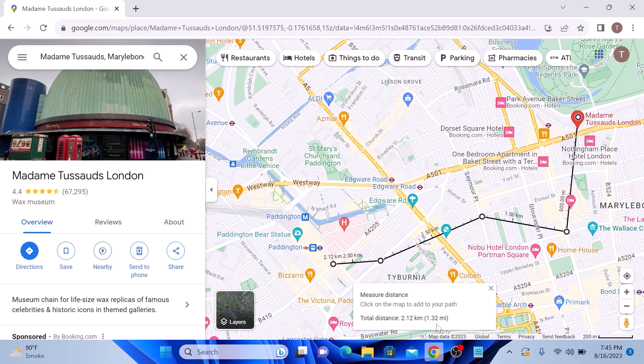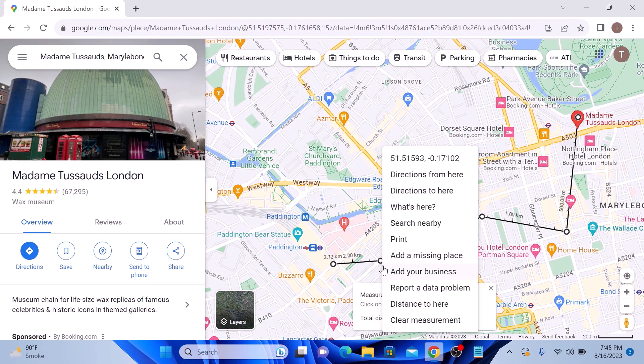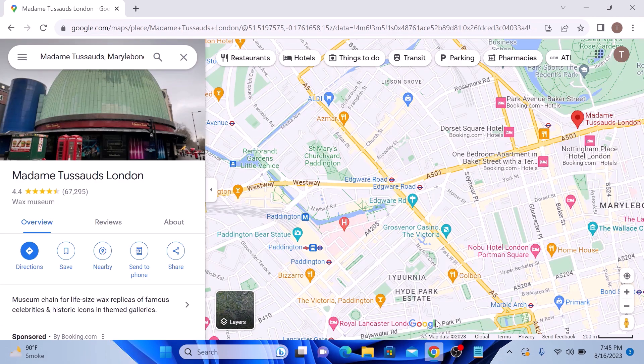Made a mistake or want to start over? Right-click on it and click on clear measurement. So that's how to measure distance on Google Maps.